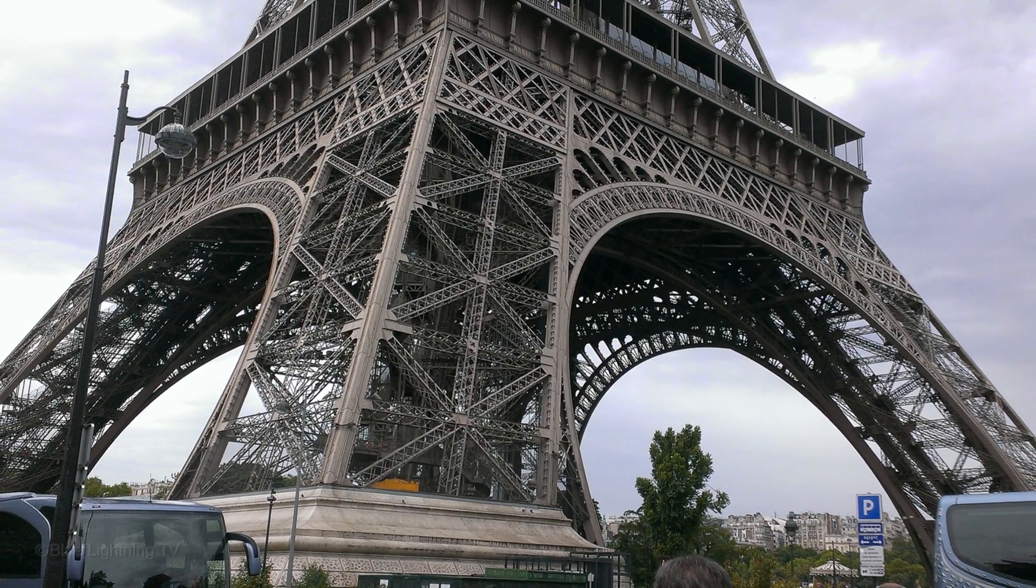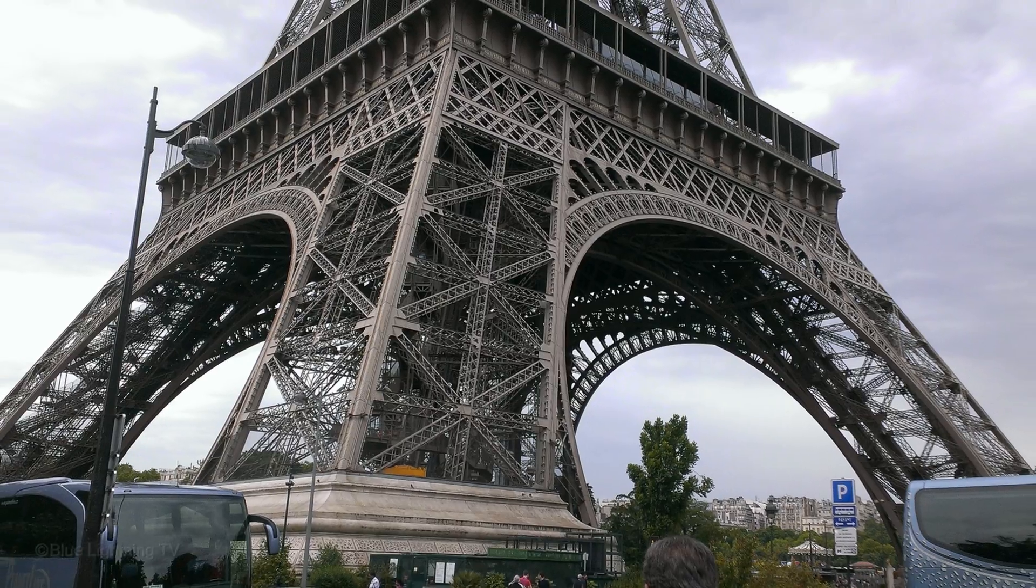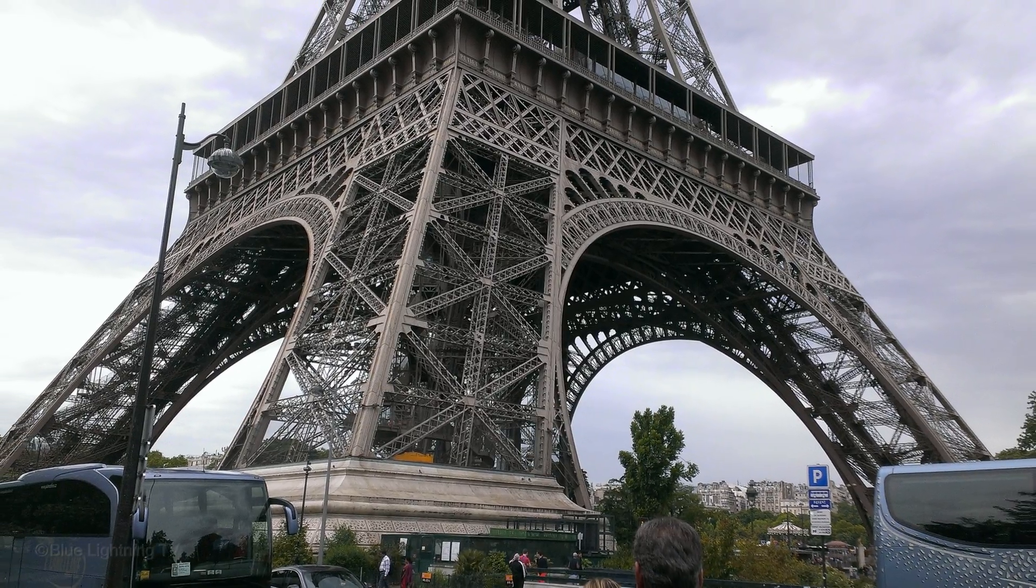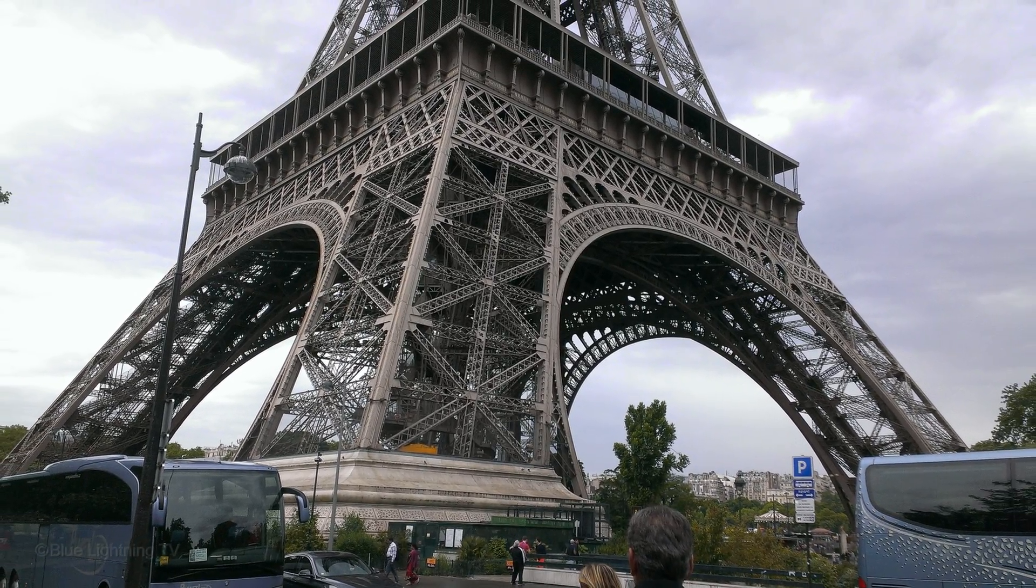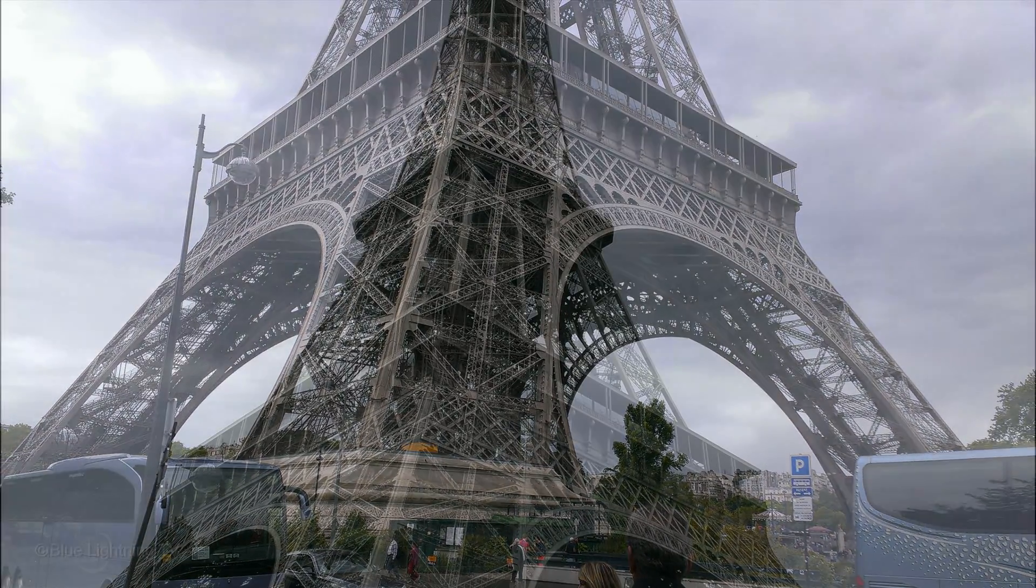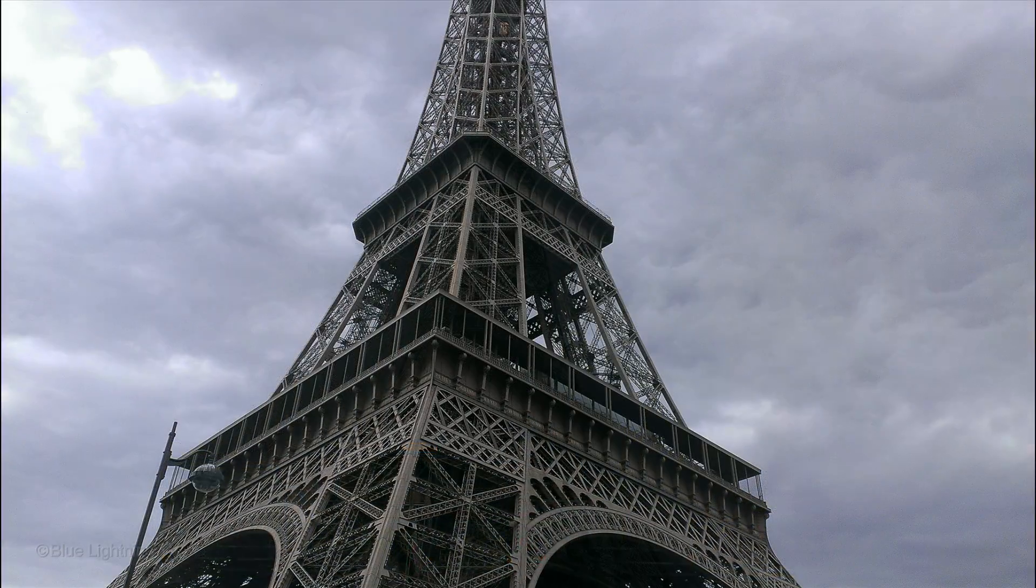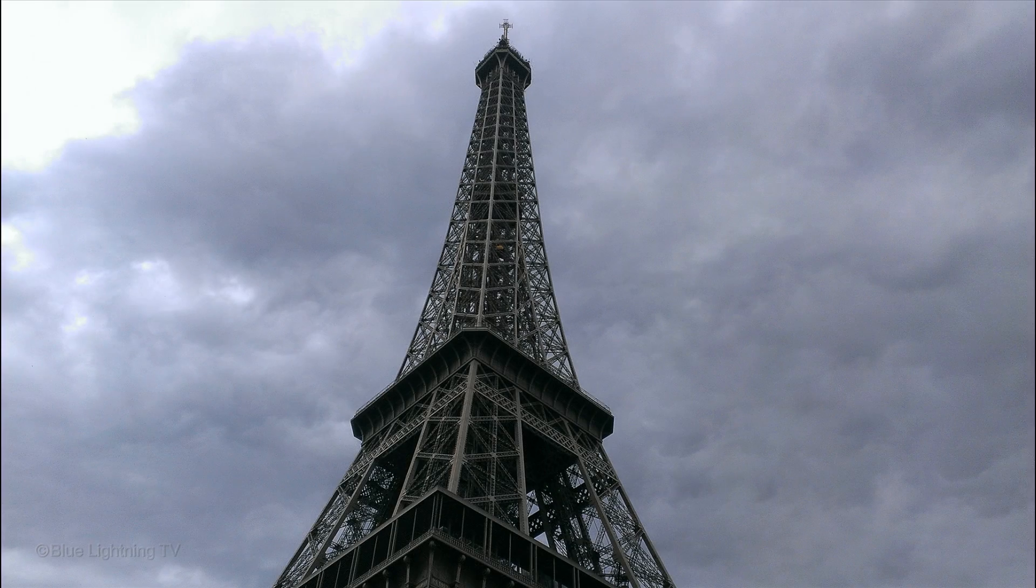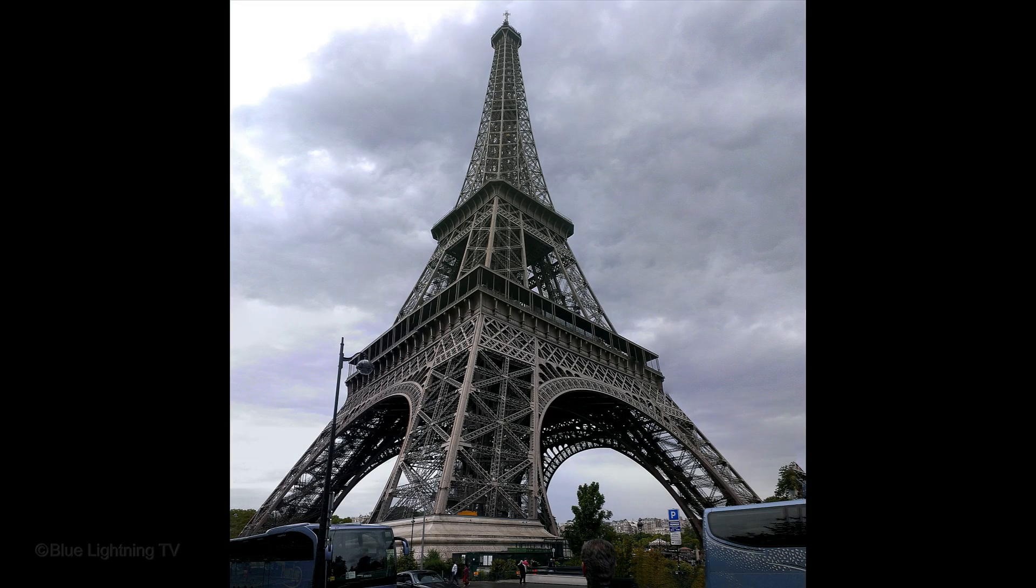Hi. This is Marty from Blue Lightning TV. I'm going to show you how to easily merge multiple photos of an individual scene into one seamless image using Photoshop's Photo Merge command.